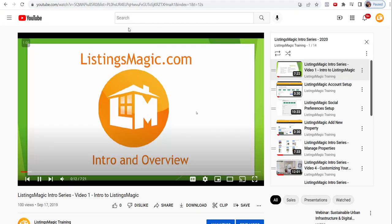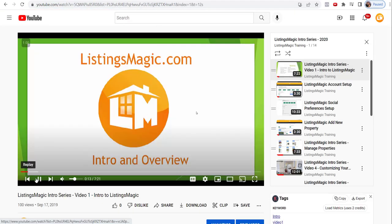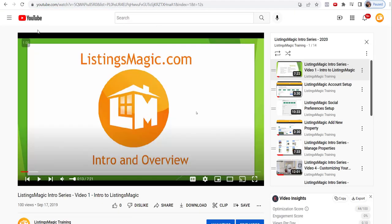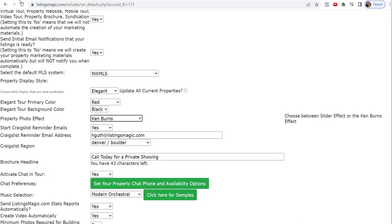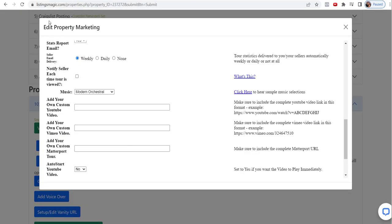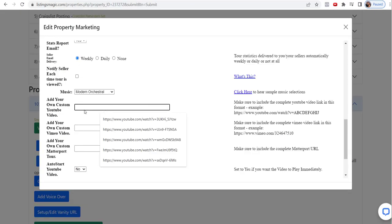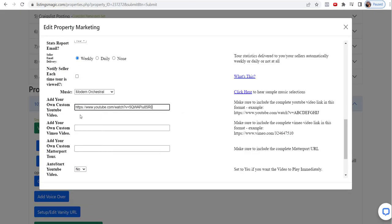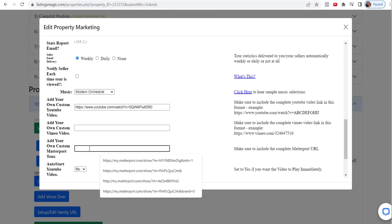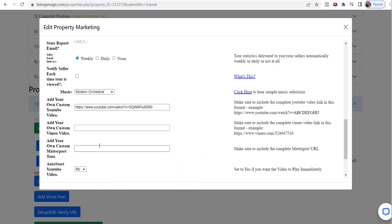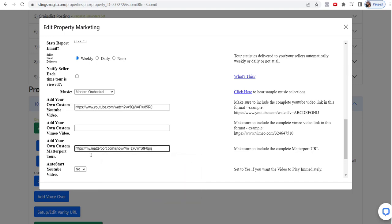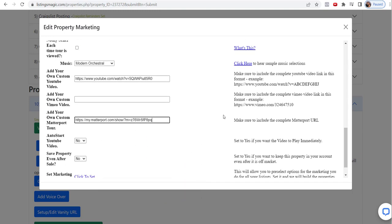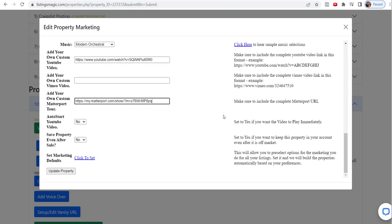And I'm going to take, and it can be a Vimeo video or a YouTube video, so you're able to change those out as well. And then you can put in a Matterport. Let me grab a Matterport tour. All right, so I paused it when we got a Matterport URL. So now we'll update that property.